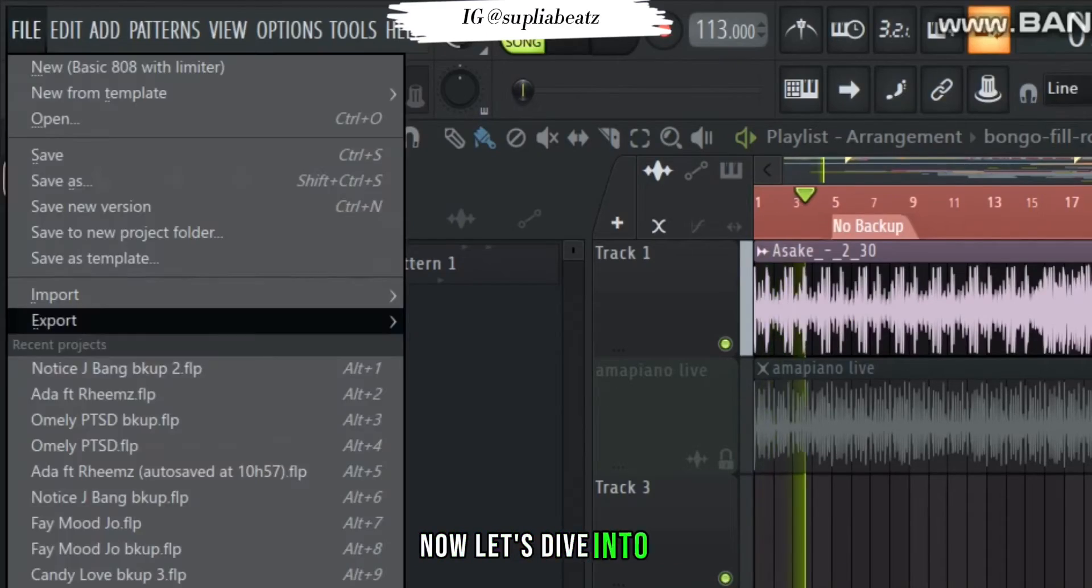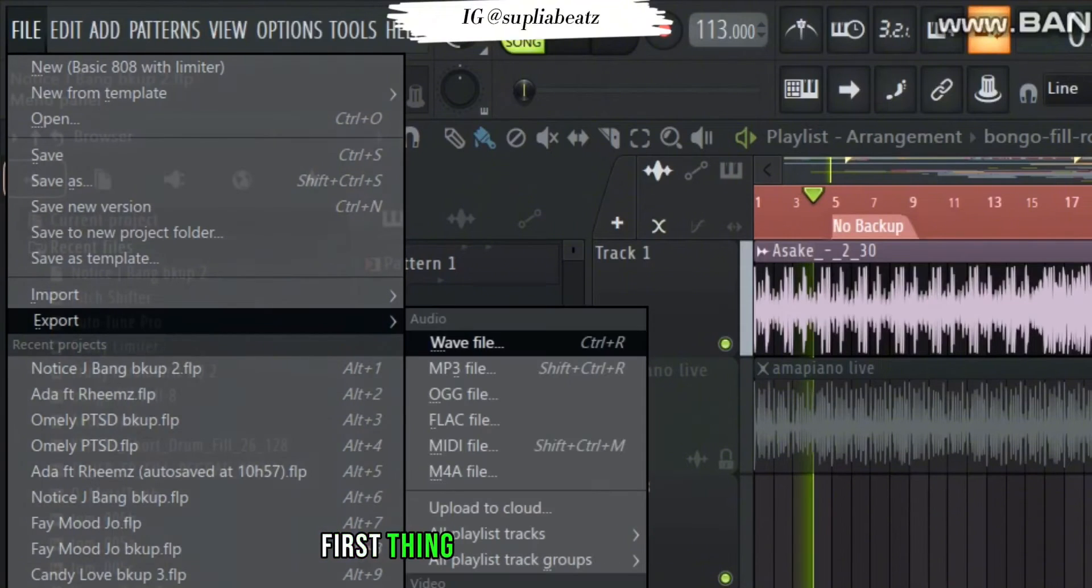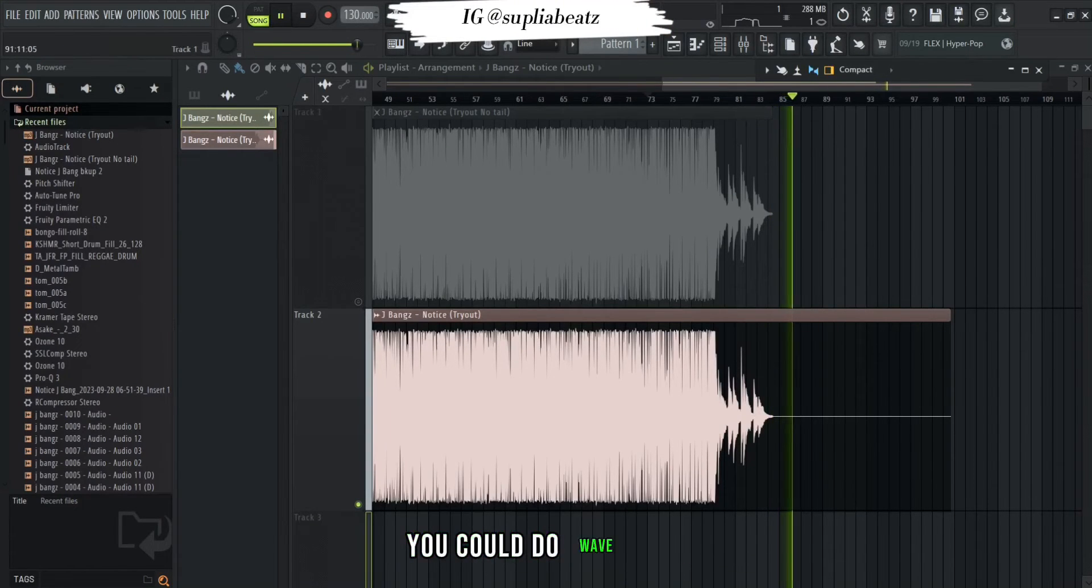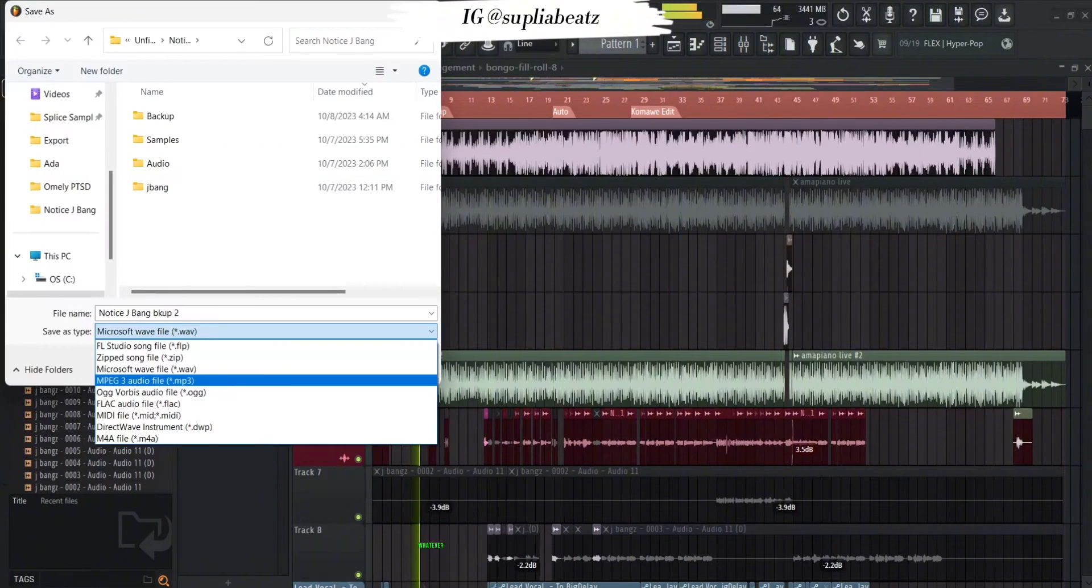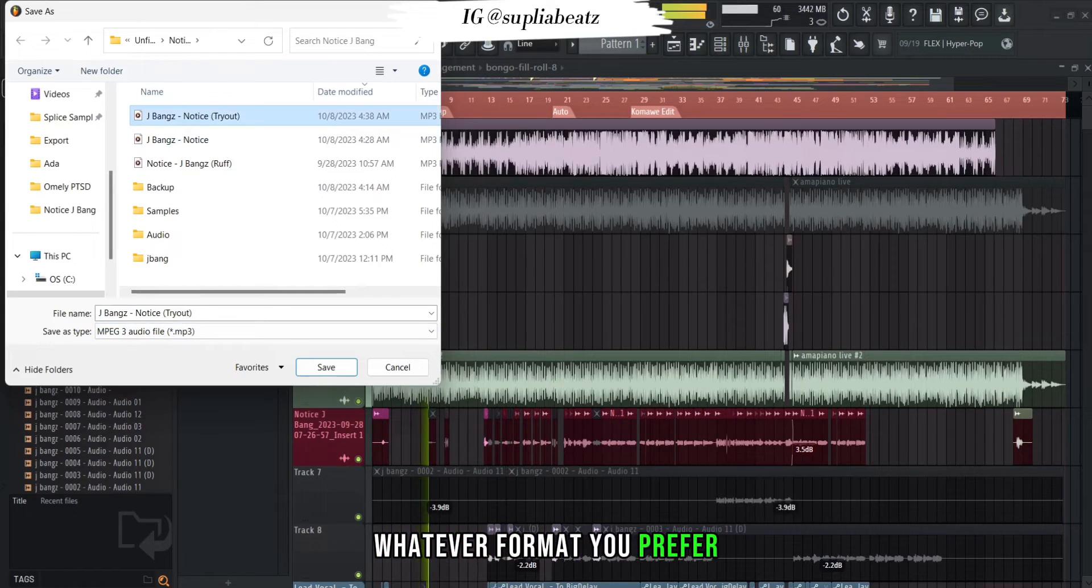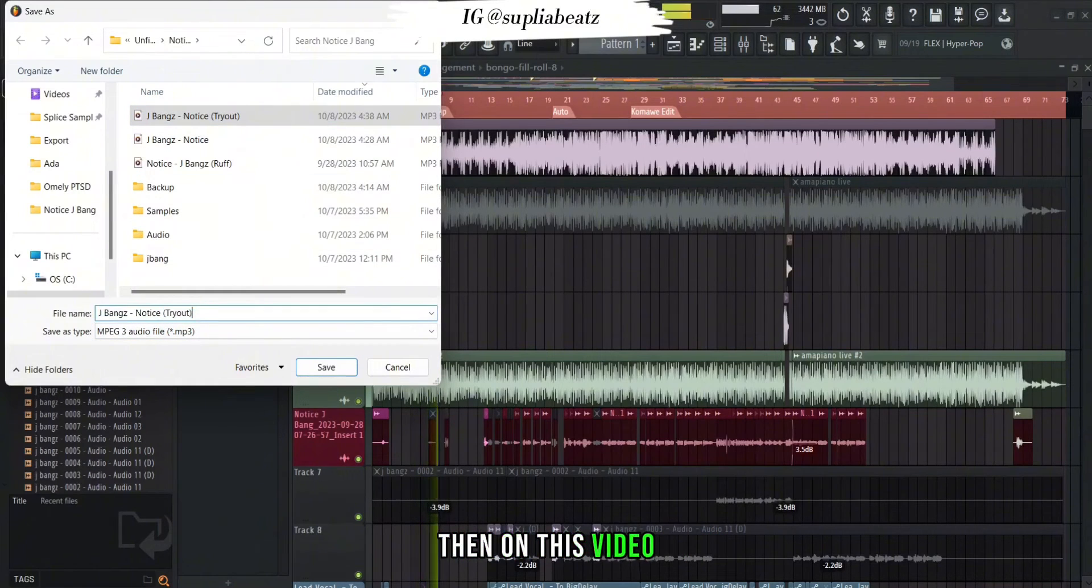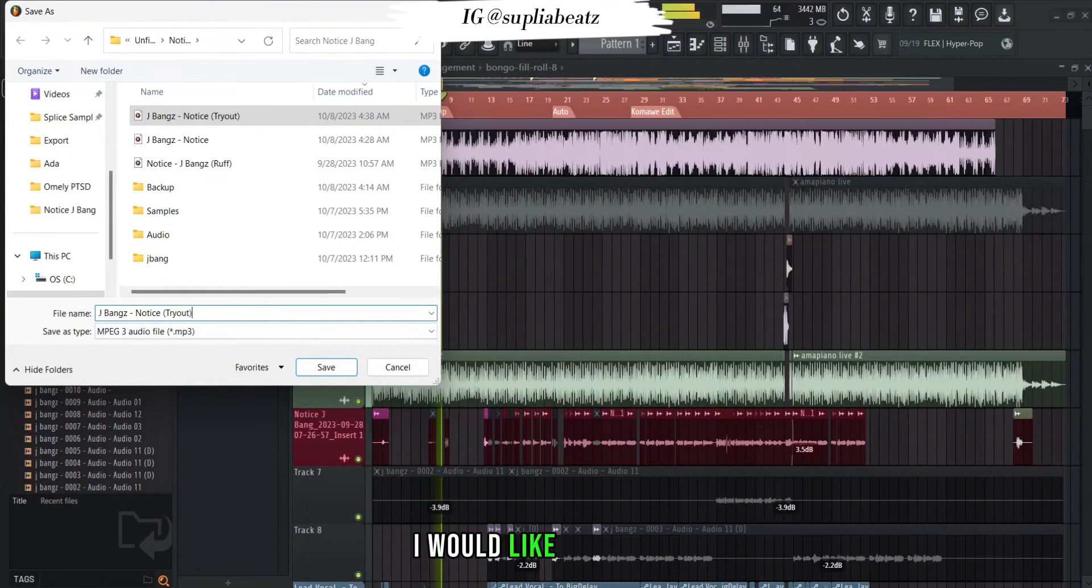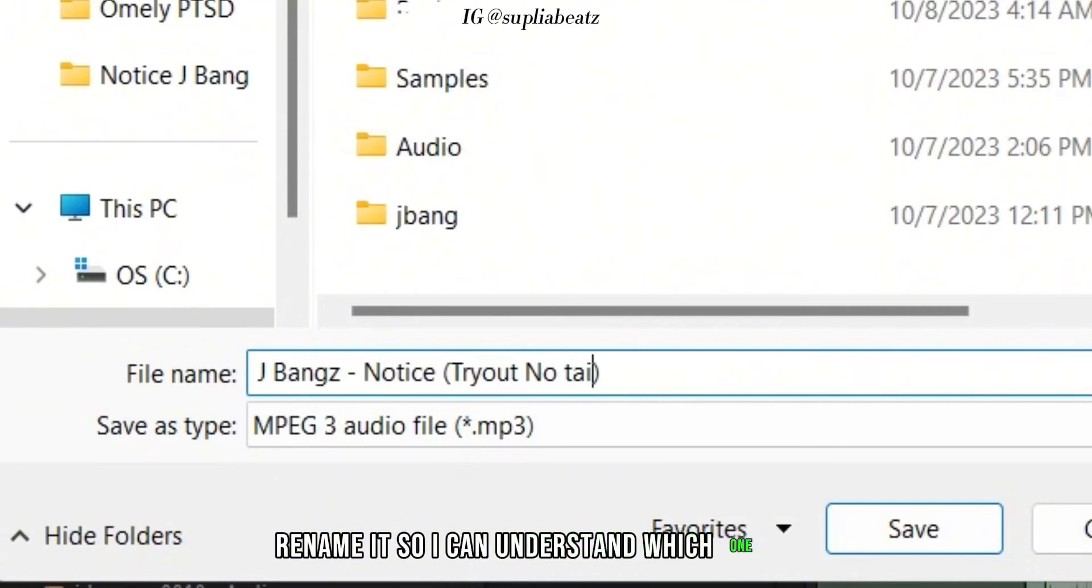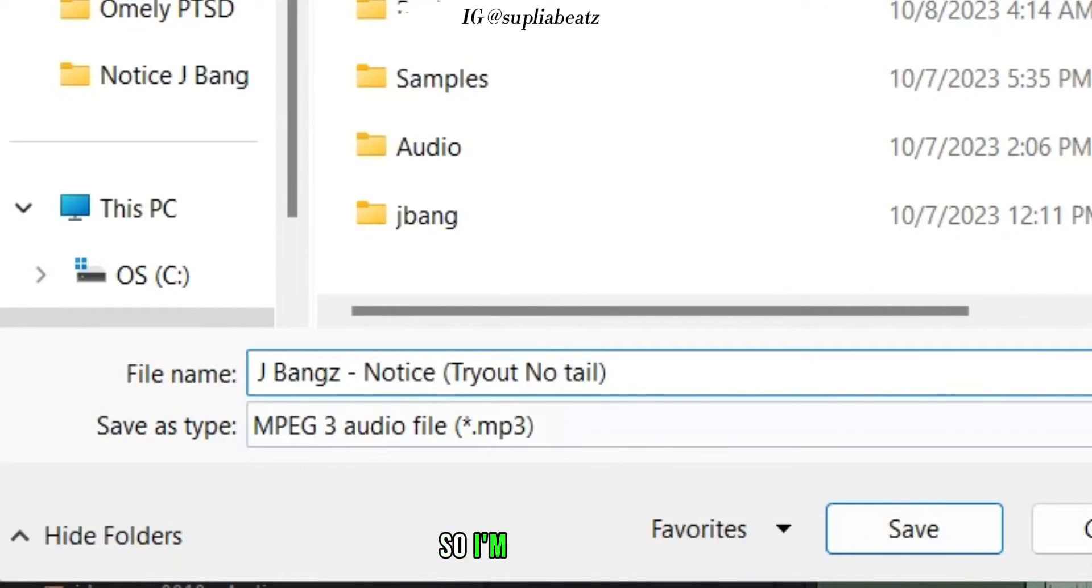Now let's dive into it. First thing you do is click on export. You could do it WAV, MP3, whatever format you prefer. Then on this video I would like to rename it so I can understand which one it is.